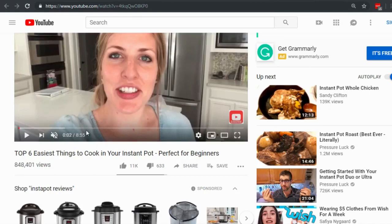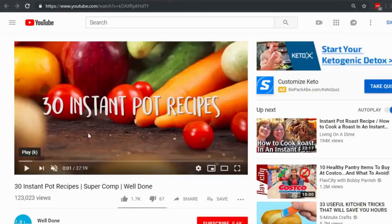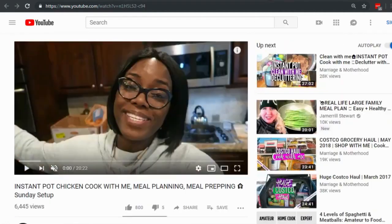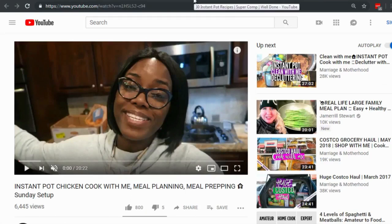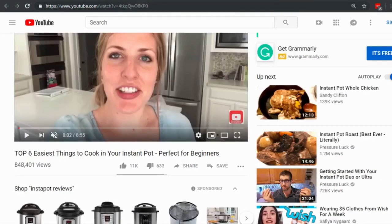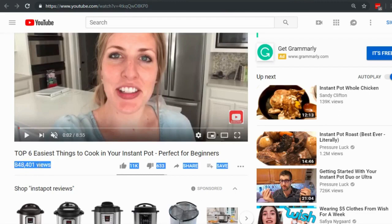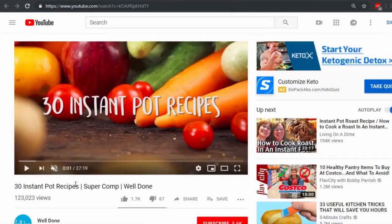Let's apply this to a real example. Searching 'instant pot recipes' on YouTube, the top three results are: roughly 9 minutes, 27 minutes, and 20 minutes. The second and third have about double the video length of the first. Most people watch about 50% or less before quitting — so that first video with 800,000 views is competing against someone with a much longer video.